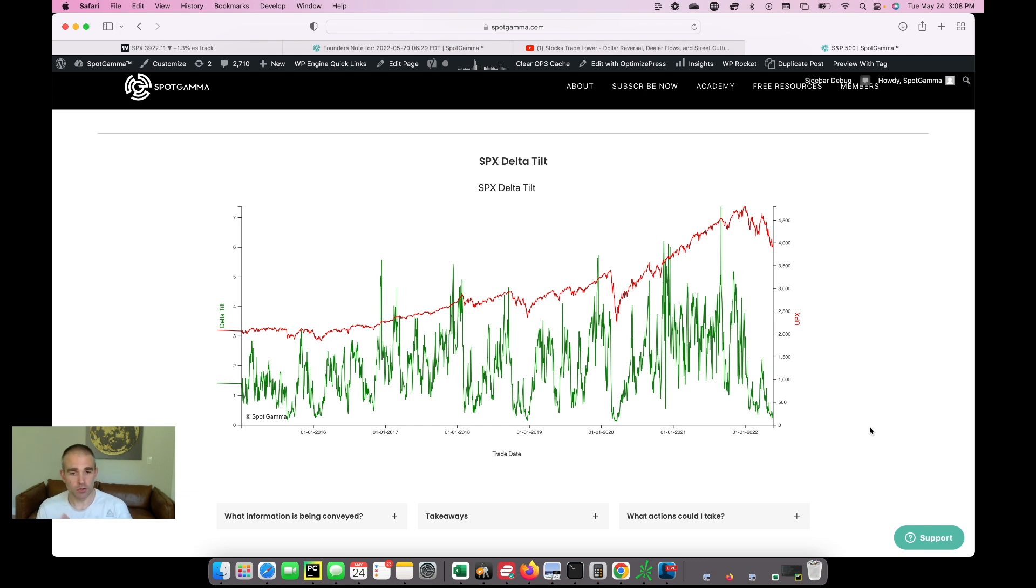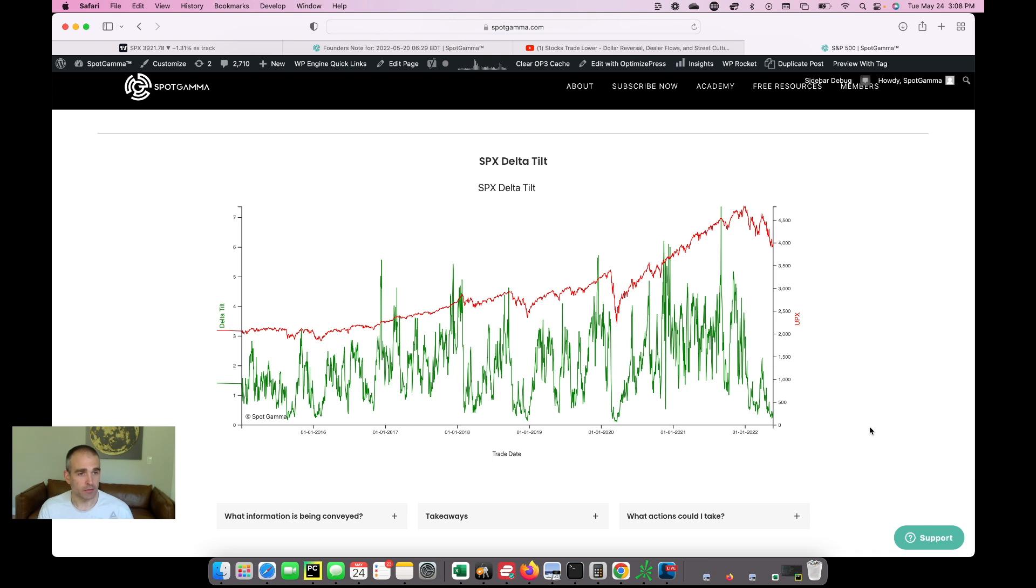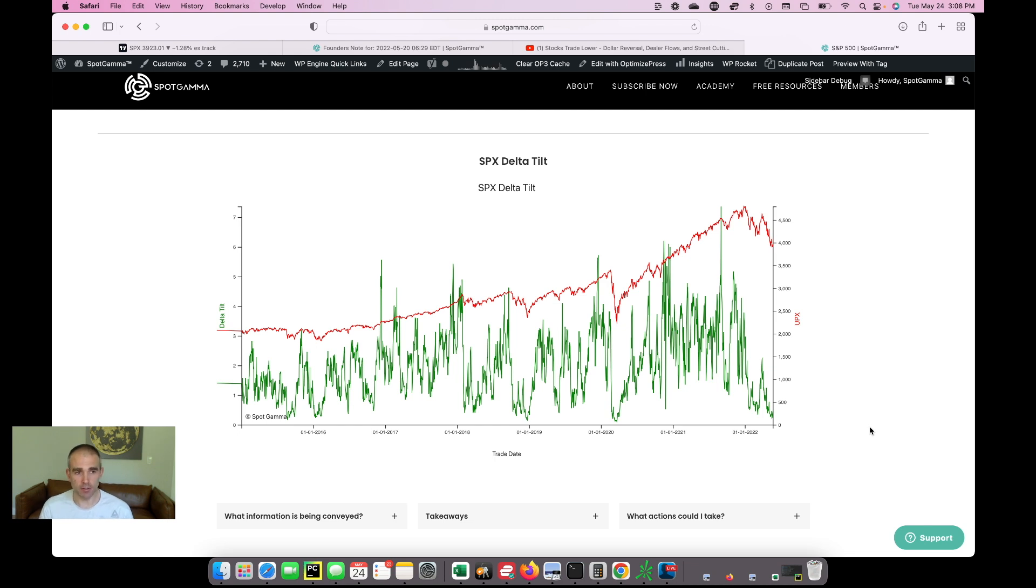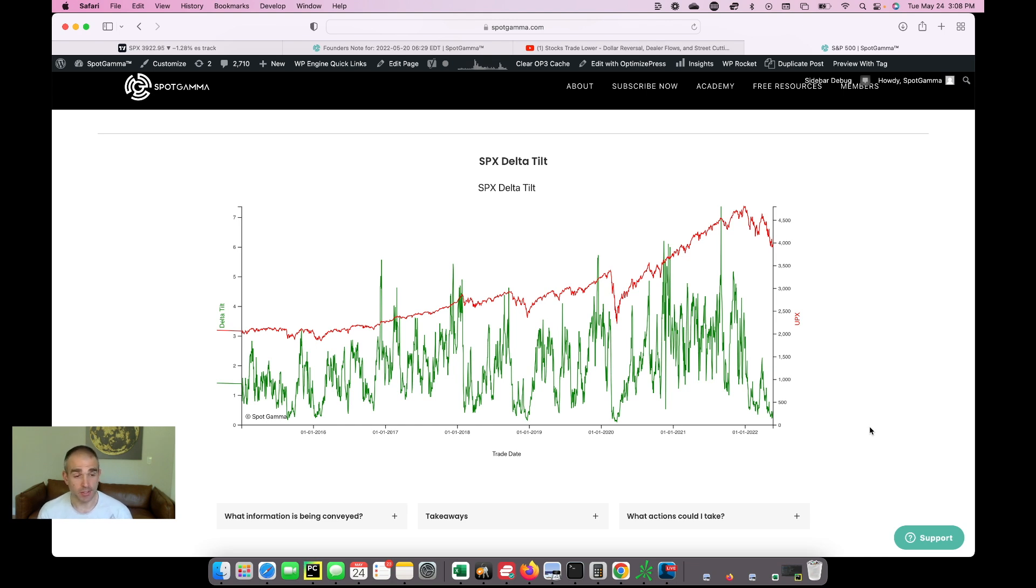So for those reasons, again, we're not looking for a big volatility breakout. Doesn't mean that the market can't sort of grind lower. But in other words, the market that we've had recently, this grind lower, VIX is around 30, sort of holds in that level. We're looking for that to continue for another couple of weeks into that key June OPEX period.